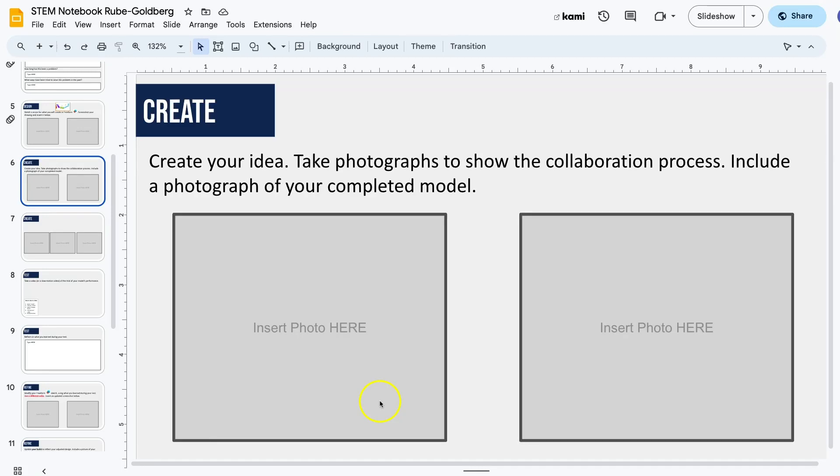Create your idea. Take photographs to show the collaboration process. Include a photograph of your completed model.